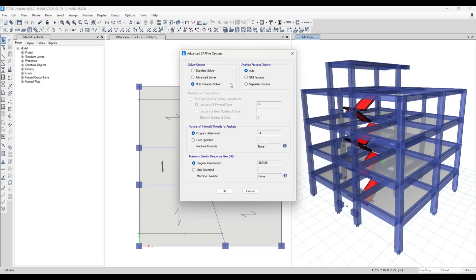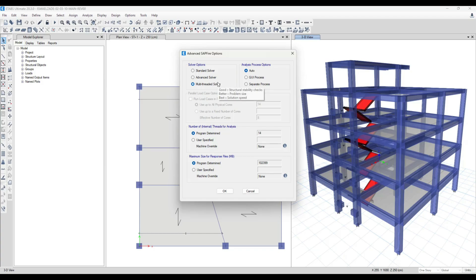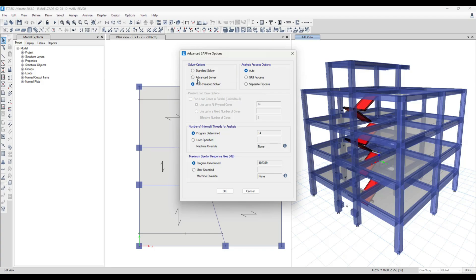But we know that it has less precision. eTabs may not be able to report all warnings for us, and we should notice that. However, this solver has the most speed.